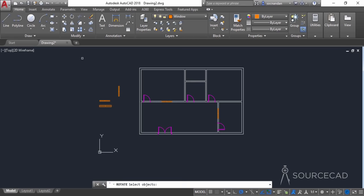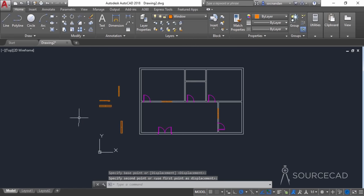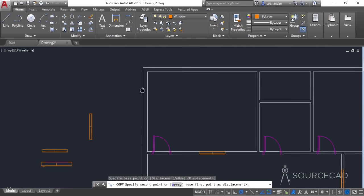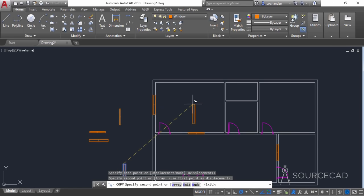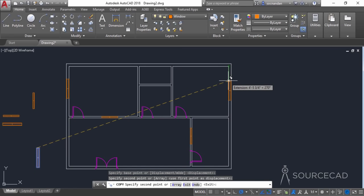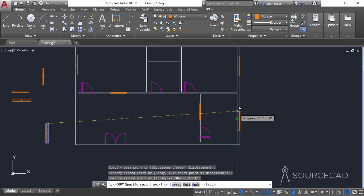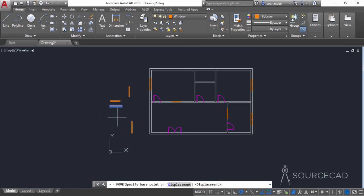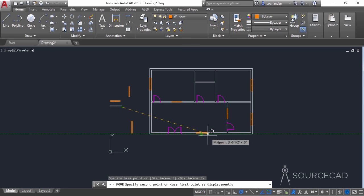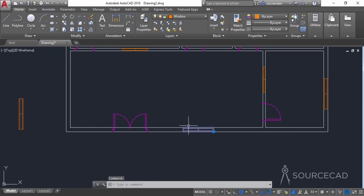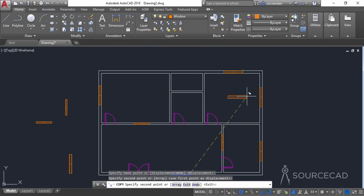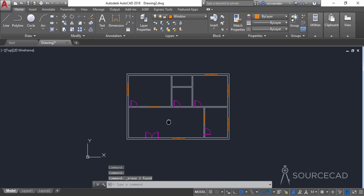Now I'll select this window and rotate it once again — select it, click on this point, make a copy, and rotate it. Move it and then copy it. Select the copy tool, copy it at this point, taking reference of any of these points. Take reference of this endpoint, place it here, place another one over here. Now we need to place one here — select this one, move it directly. Make one more copy of this window, select it, make a copy, and move it over here, taking reference of this endpoint. Now these windows are no longer required, simply erase them.